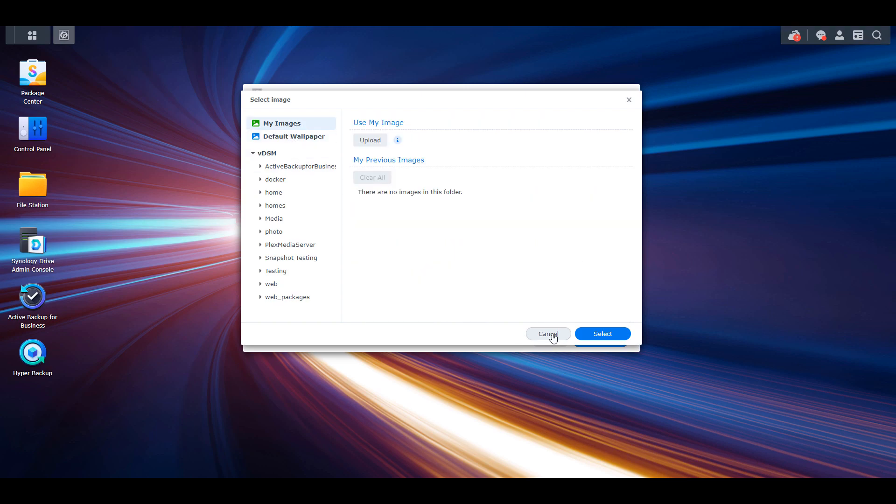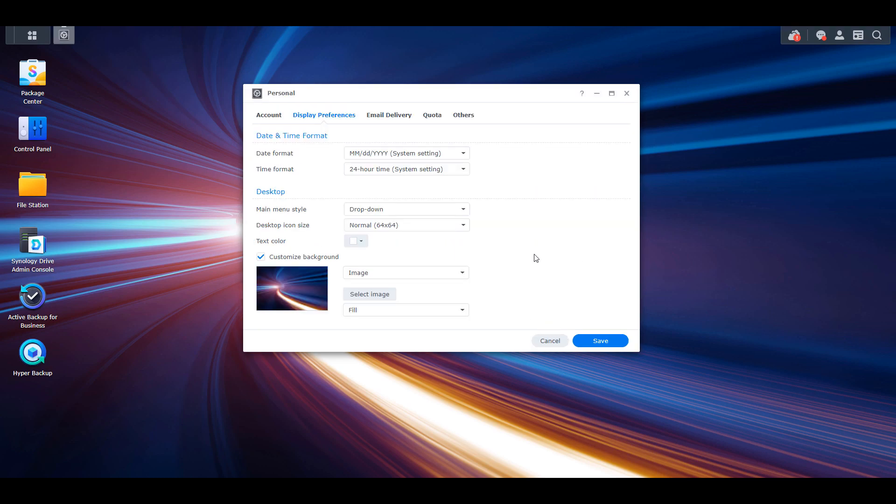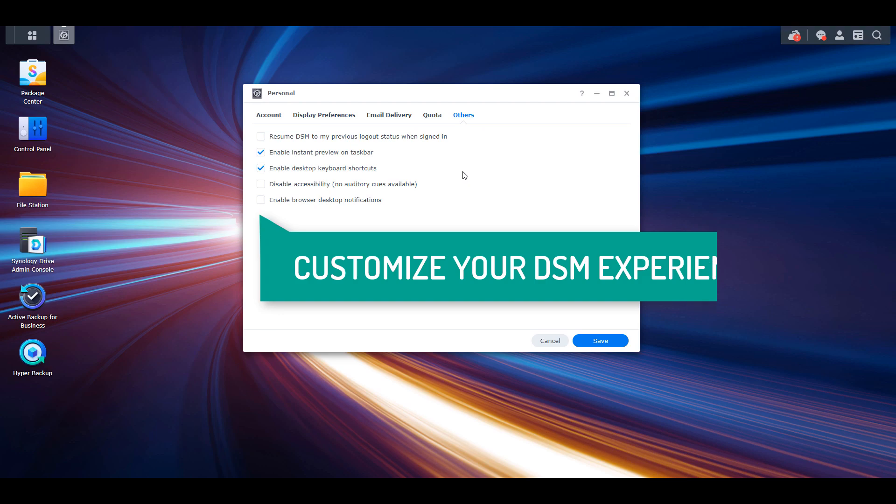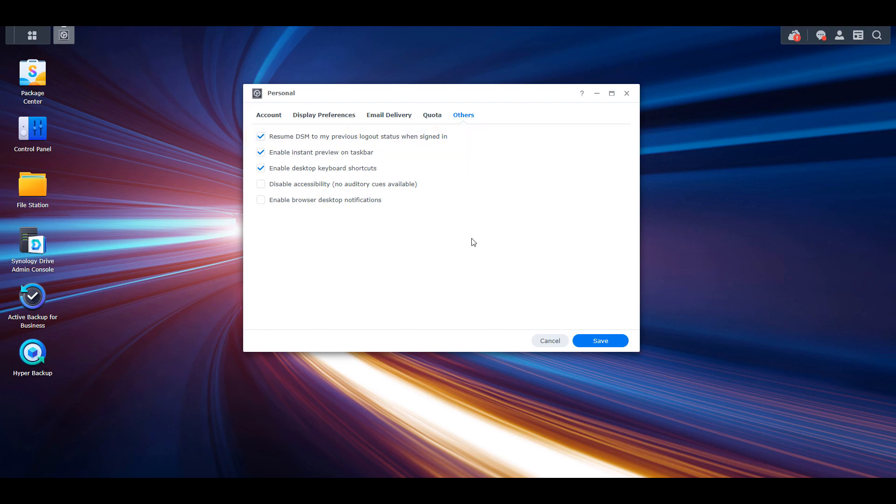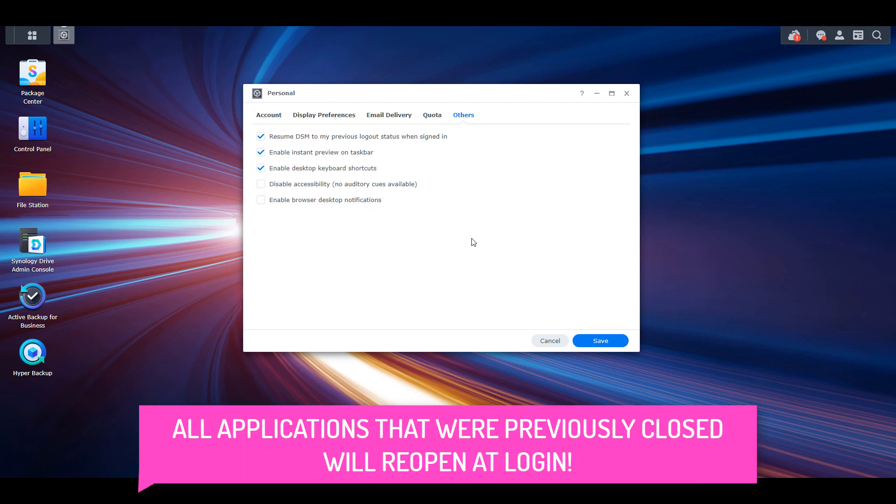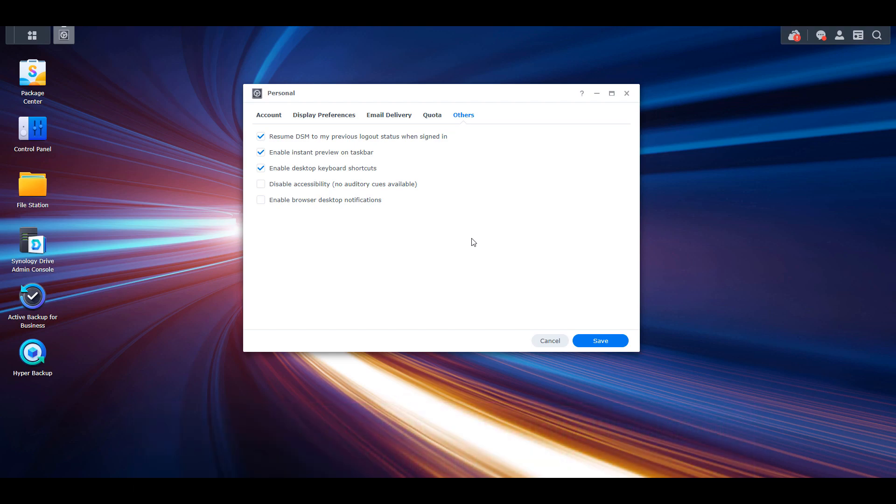Finally, if you select the others tab, you'll be able to modify a few settings to change the way DSM functions. The resume DSM option will automatically reopen any applications that you had opened the last time you closed DSM. This really just ensures that you start where you left off. You can also explore these other options, though they won't add as much to the DSM experience as the first option did.